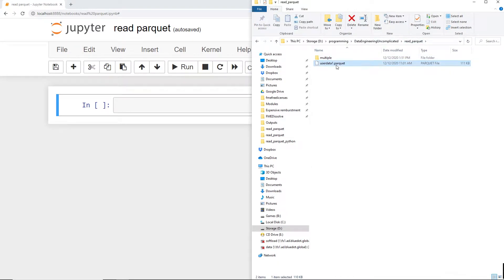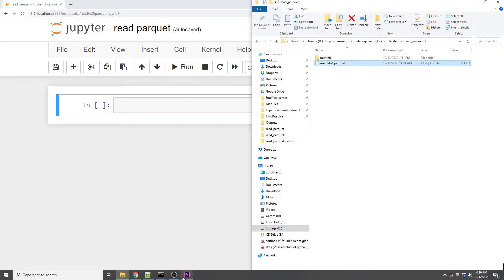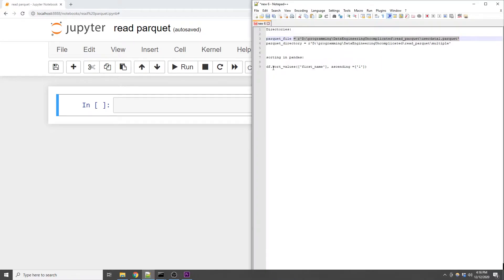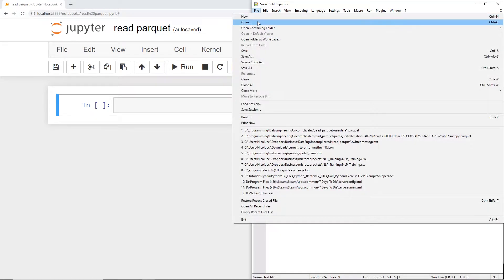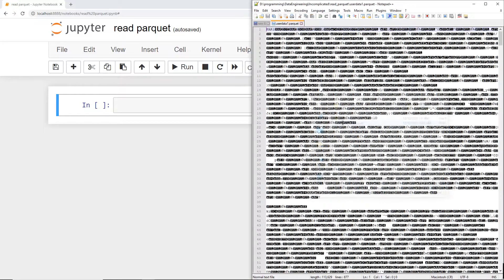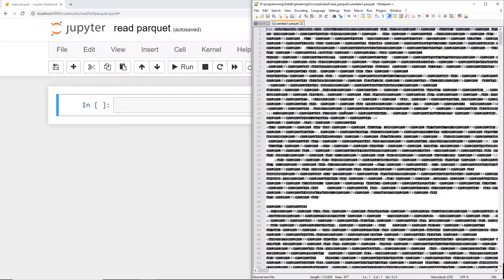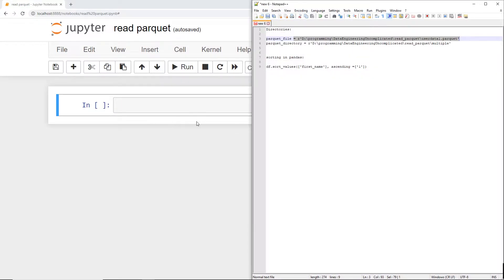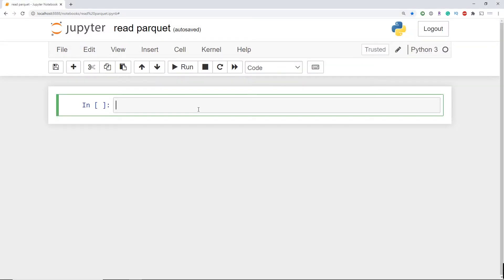So if you have a local Parquet file on your computer, unlike a CSV file, I simply can't open it up in notepad++ to inspect the data. It just doesn't understand how to read the data. So let's walk through how to do this in Python.